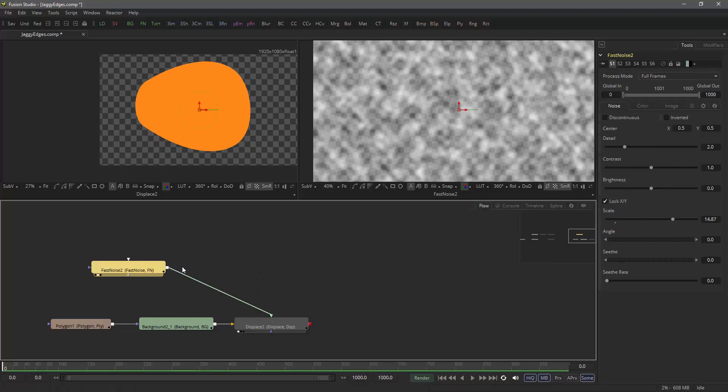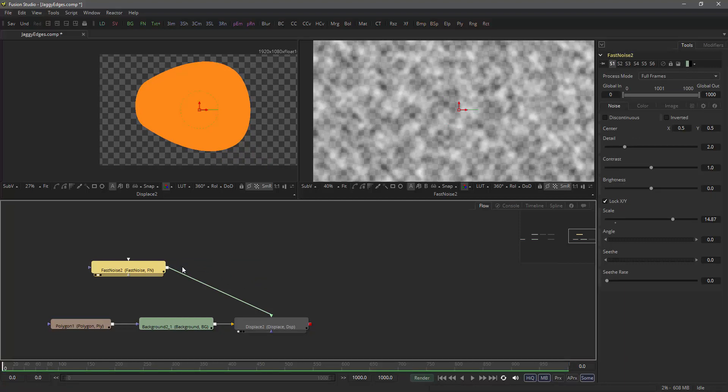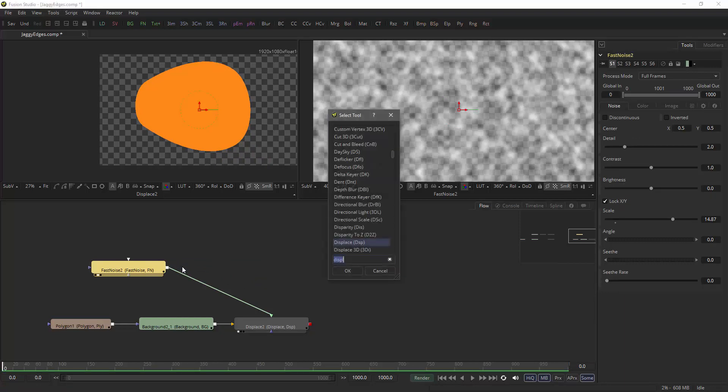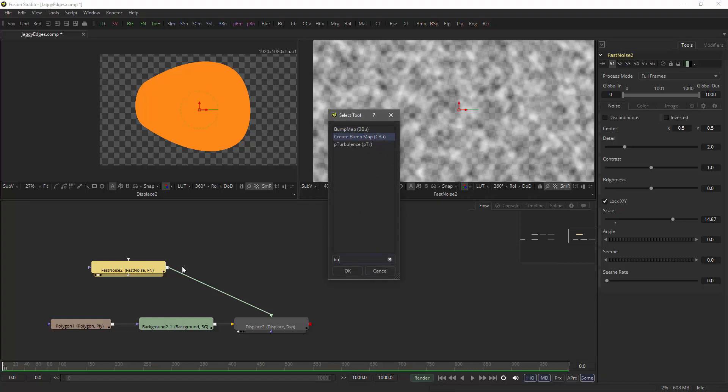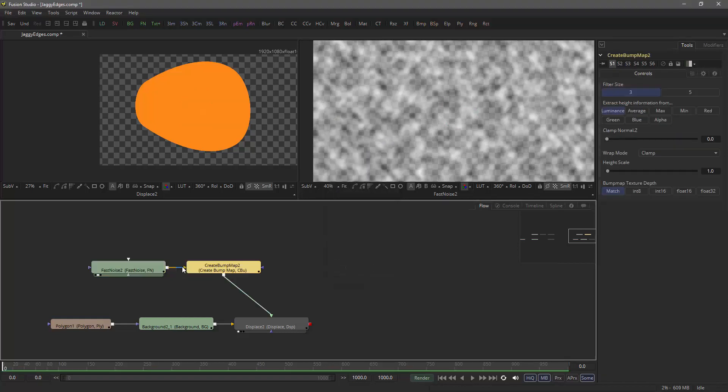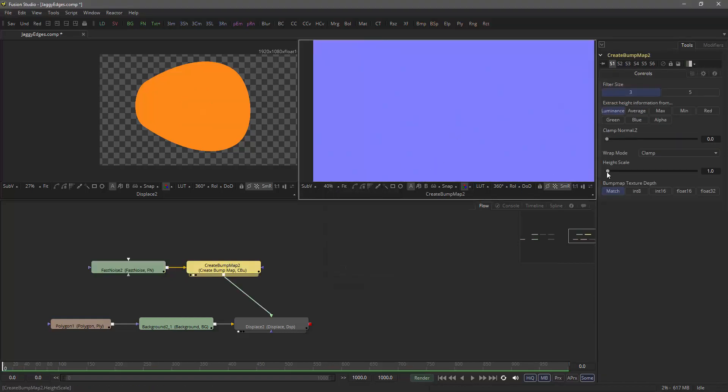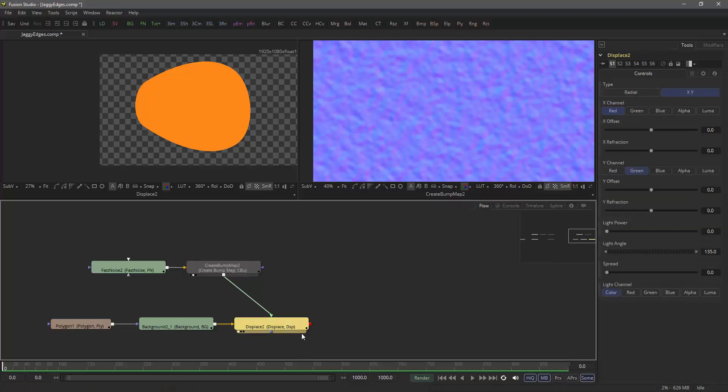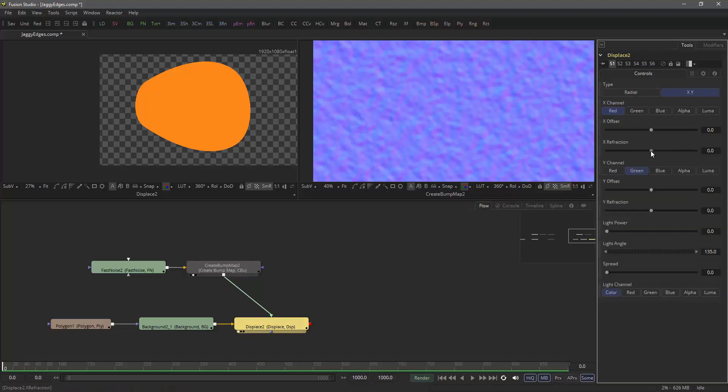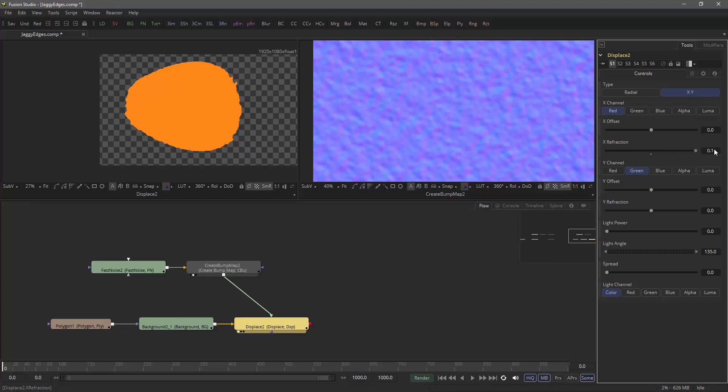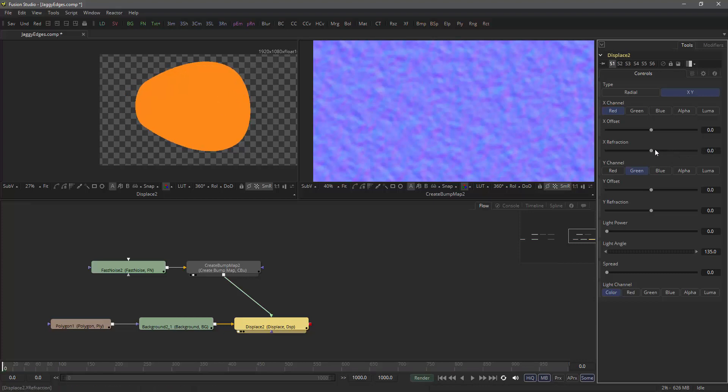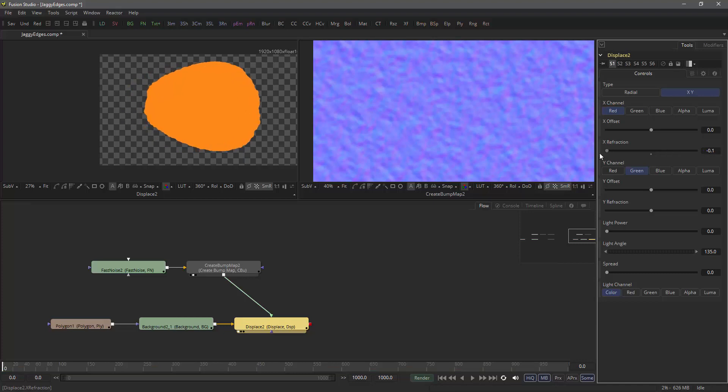And the trick is to simply put in a create bump map. Because the create bump map actually gives me that red-green displacement here. So let's see what happens here. Again, I have a displacement, but it's still going only to one side rather than to both sides.